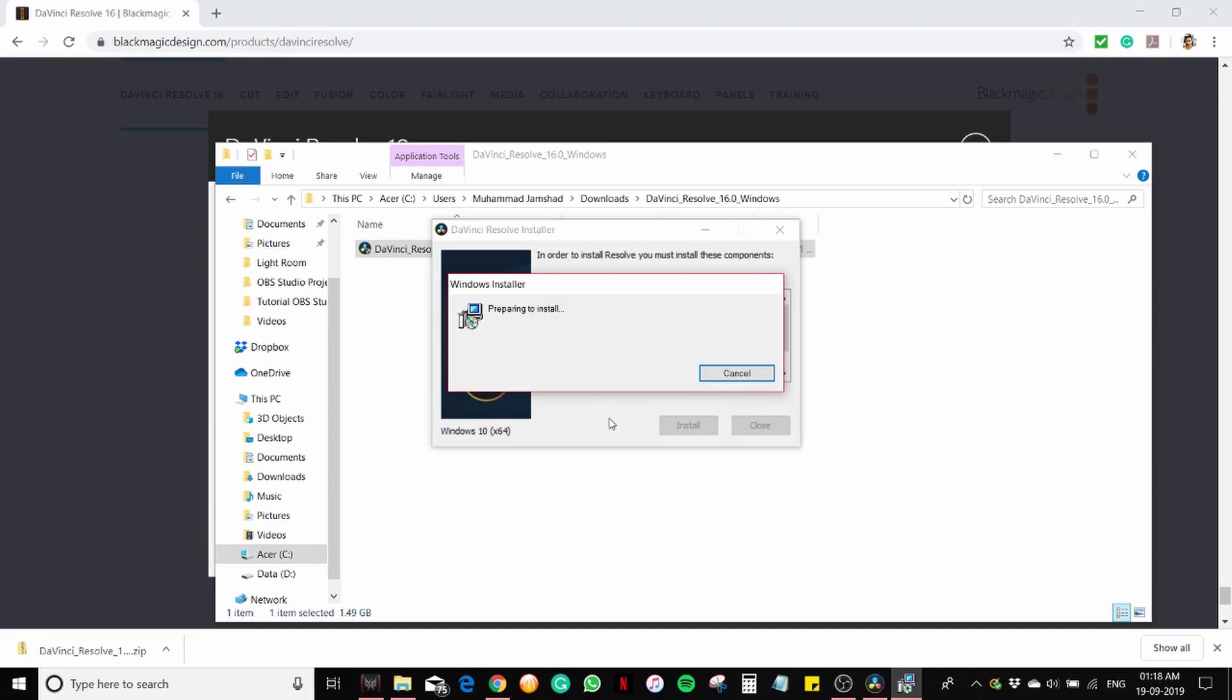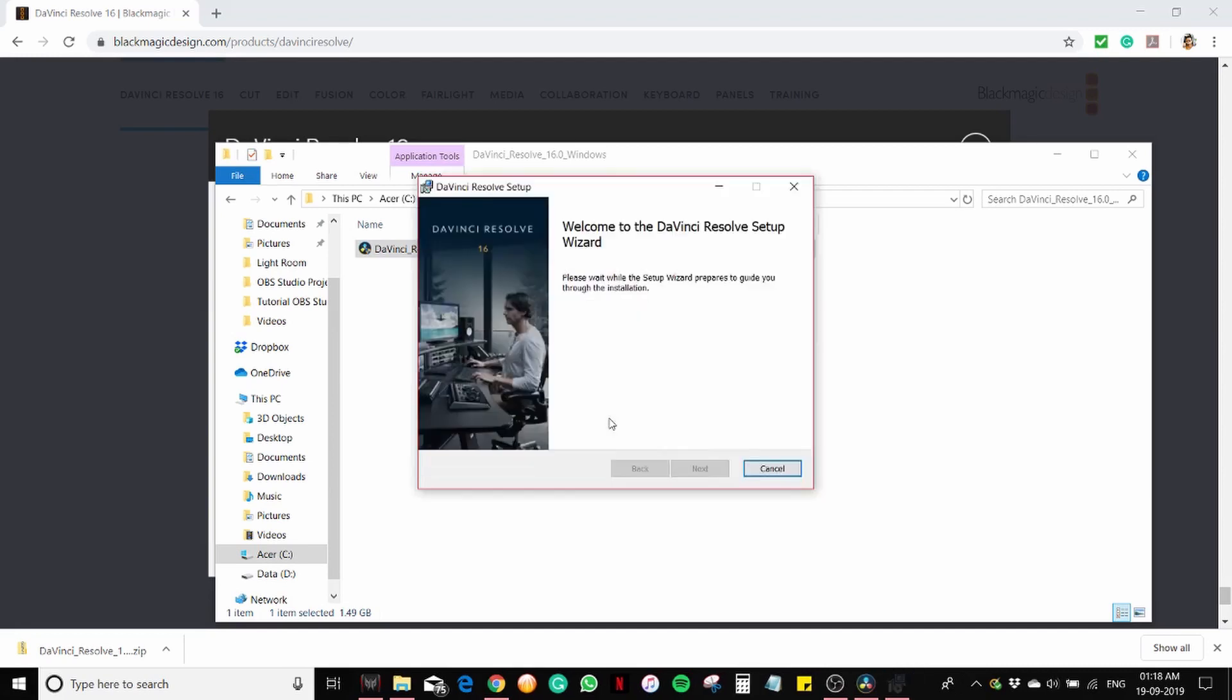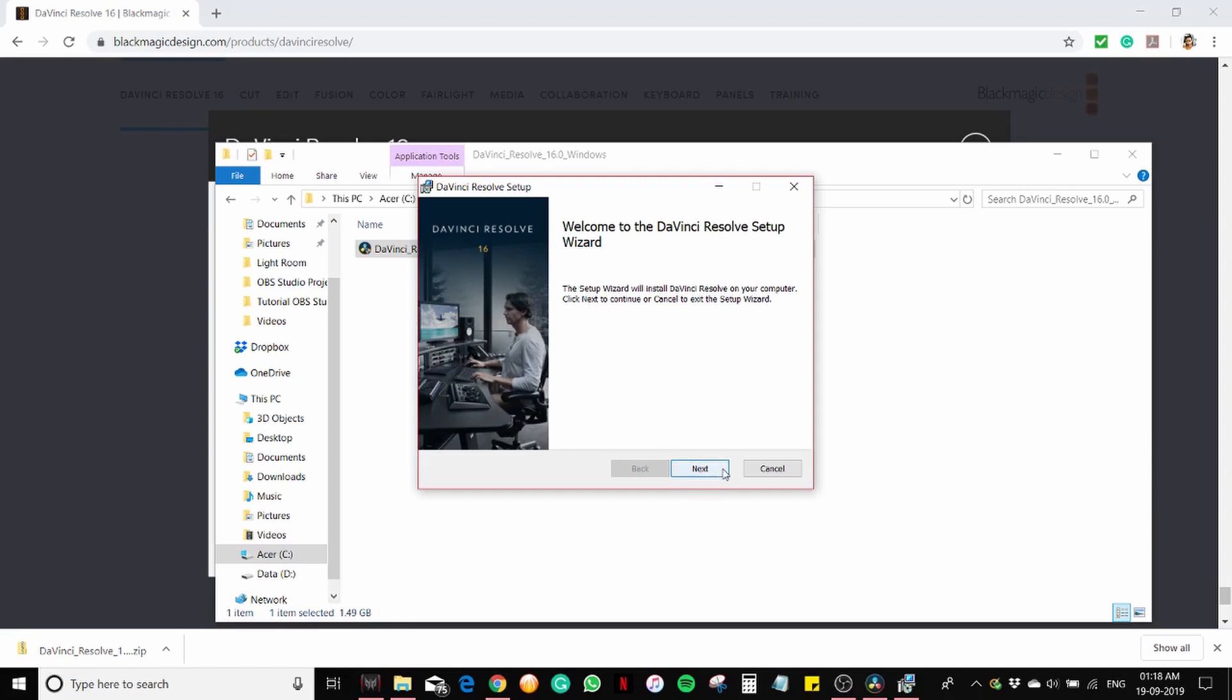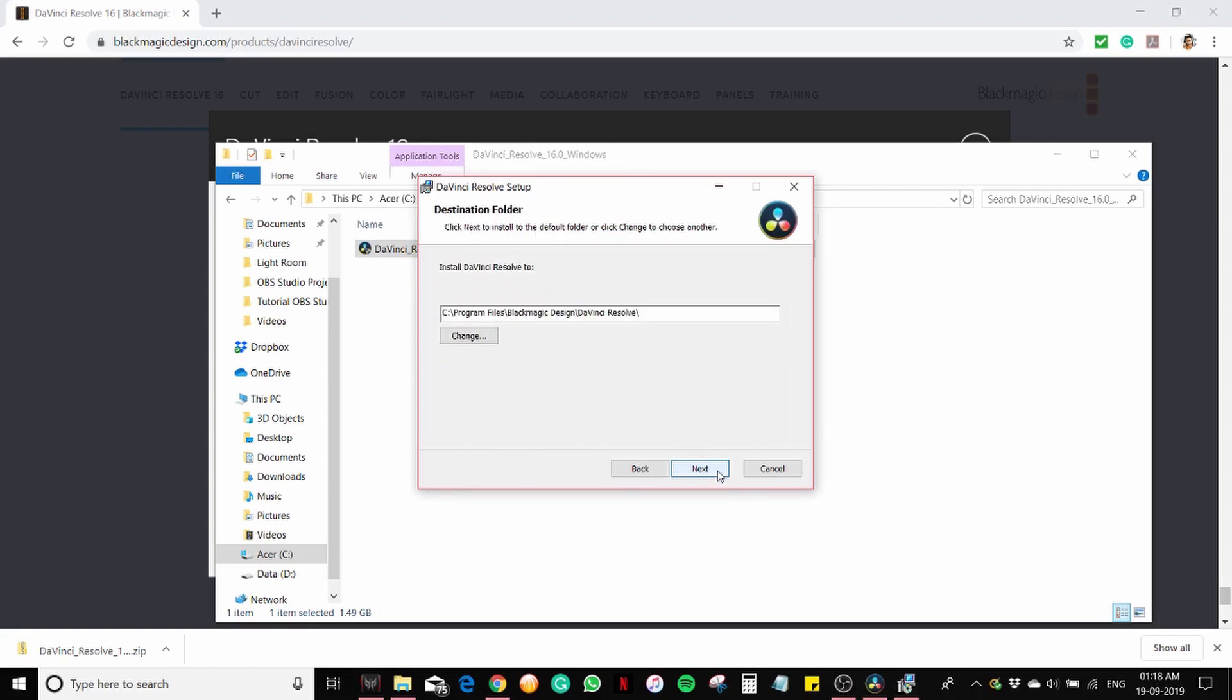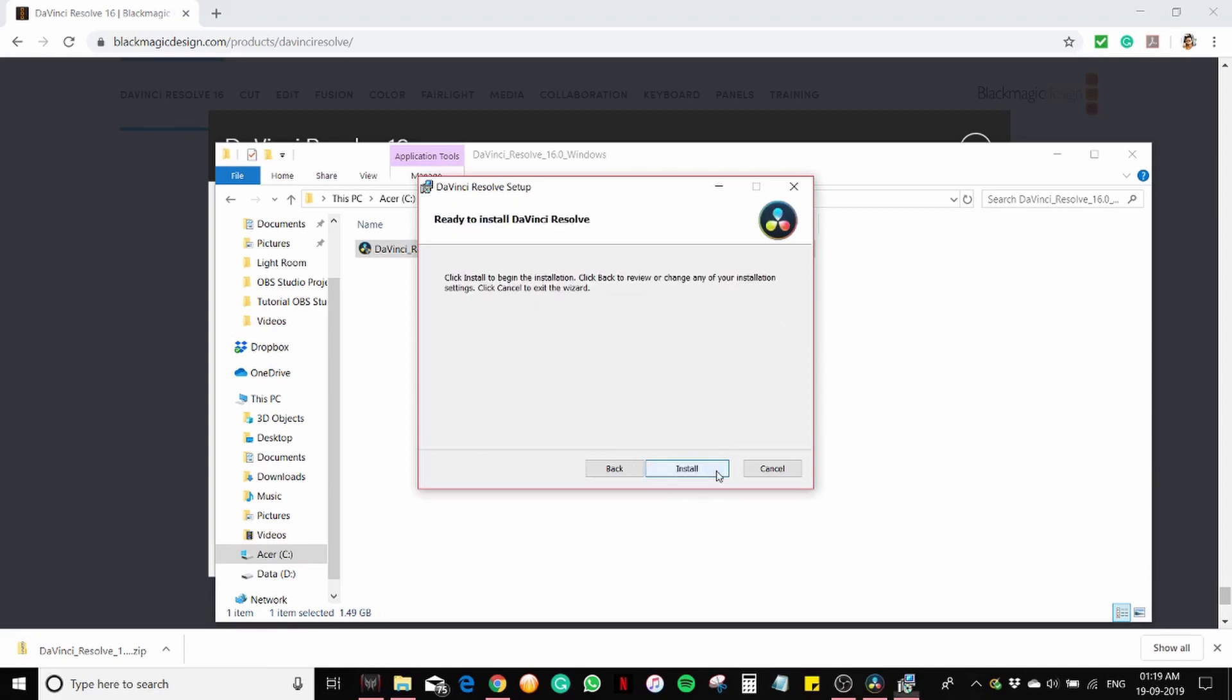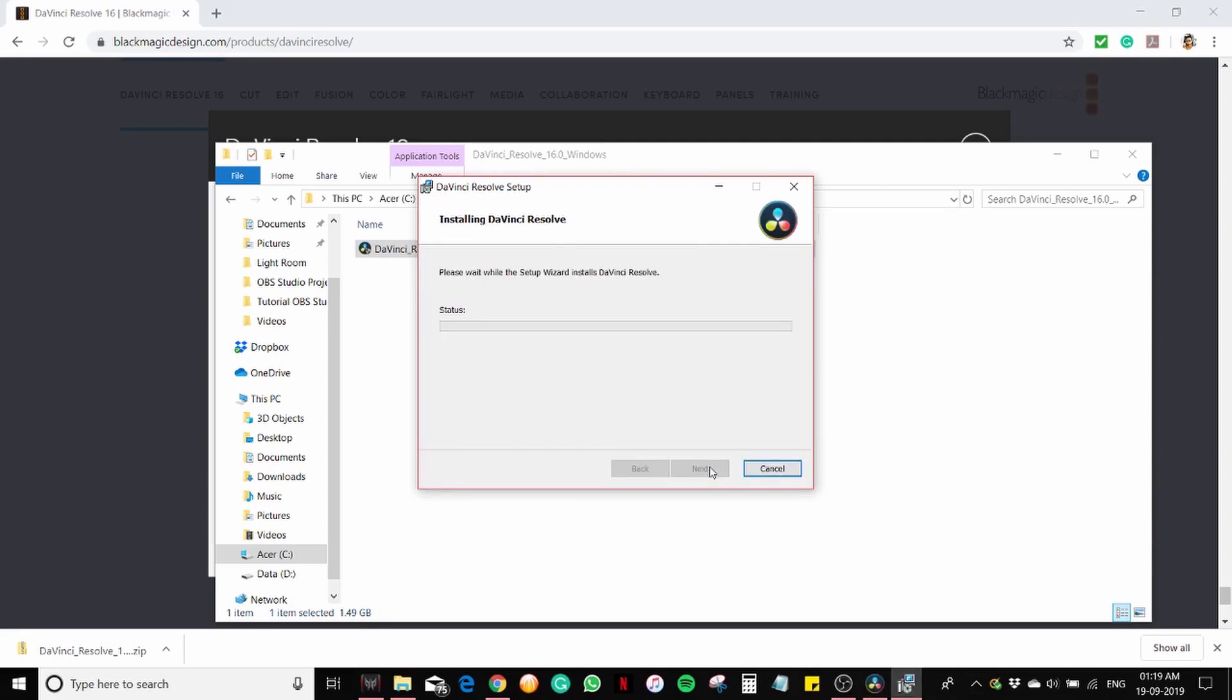Preparing to install. Click on next, accept the license agreement, click on next, click on next, click on install. It is installing.